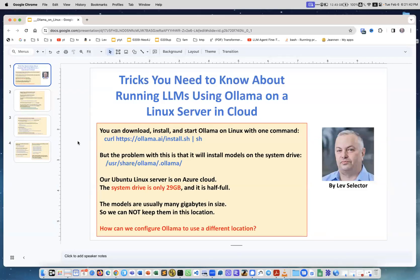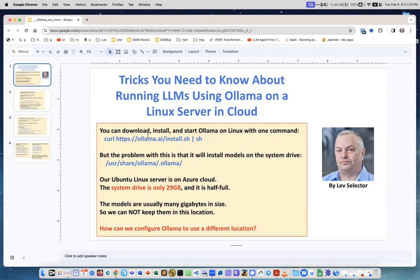Tricks you need to know about running large language models using Ollama on a Linux server in the cloud. You can download, install, and start Ollama on Linux with just one command. You curl to pull this link with the script and then pipe it into the shell command to run it, and it will do the trick.